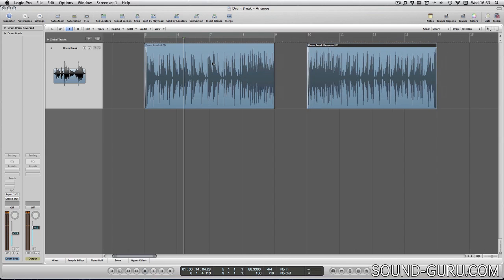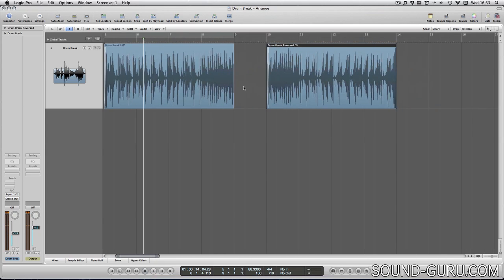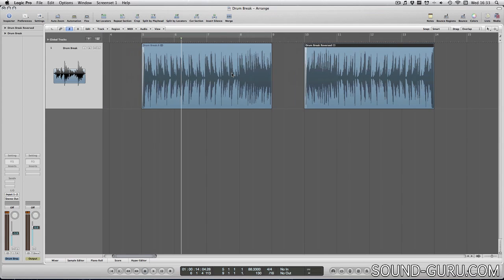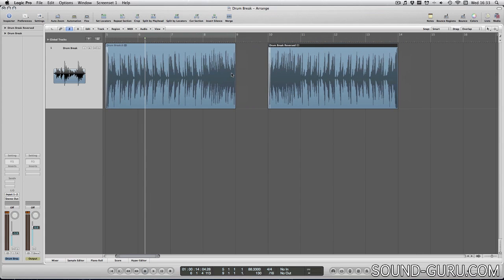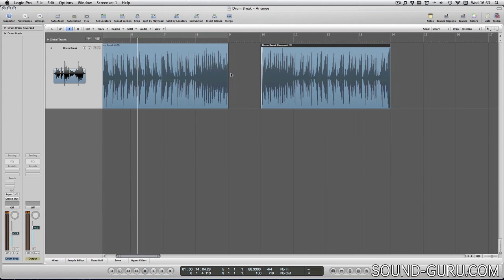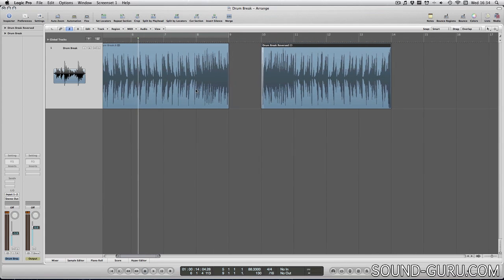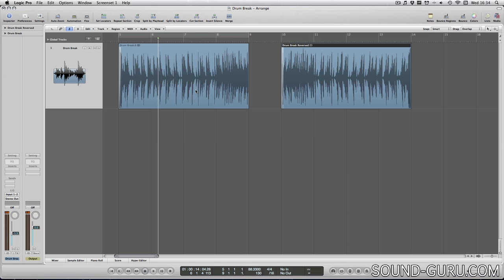So it might be some time until this distinction between regions and audio files becomes important to you. After all, many if not most of the operations can be done non-destructively. But I thought it was important to warn you about this in case you accidentally destroyed a good performance or take.